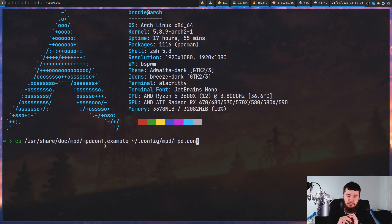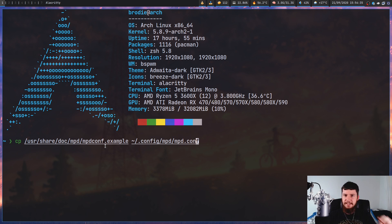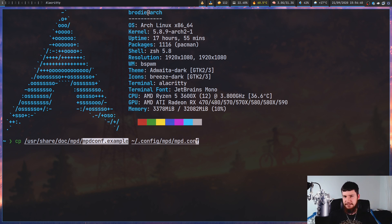Don't use that. Every single time I try to use it, it just breaks my MPD installation. My better suggestion would be to either take my config file or take the one from the Arch Linux wiki. I don't know what setting is hidden in there that's breaking everything, but for whatever reason it seems to break it every single time.